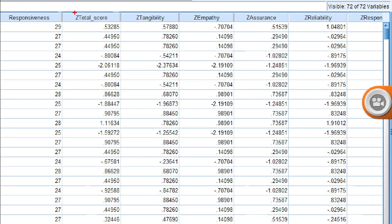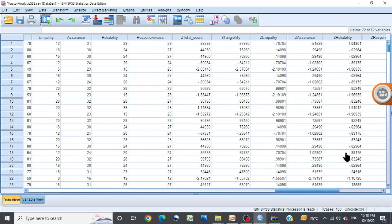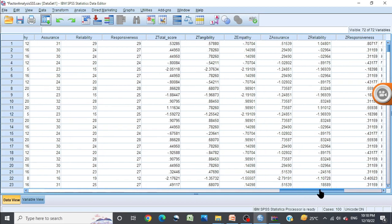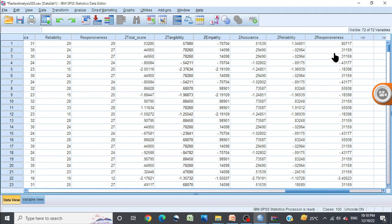Here it is: z-score of total score, z-score of first dimension, z-score of second dimension, z-score of third dimension, z-score of fourth dimension, z-score of fifth dimension. You can notice this.